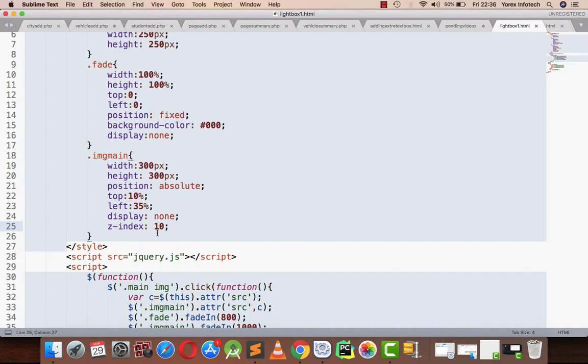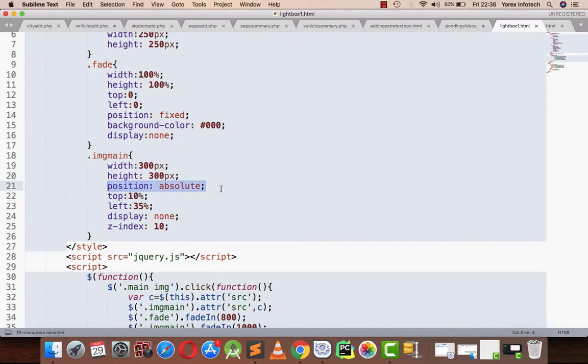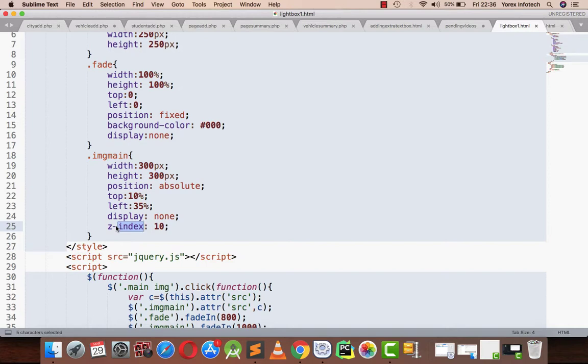Basically z-index is the property by which you can make your image visible on the front end. Whenever you attach a position absolute property to any class, if that particular image is not visible, then you have to use z-index functionality to move that image to the front side.